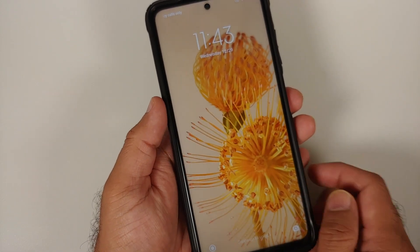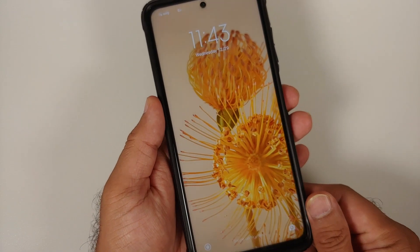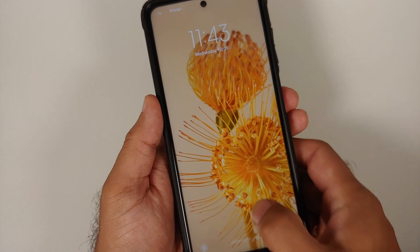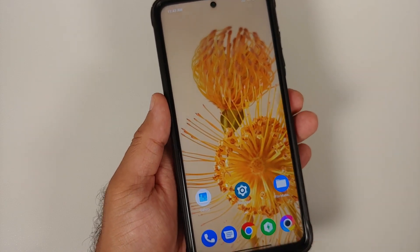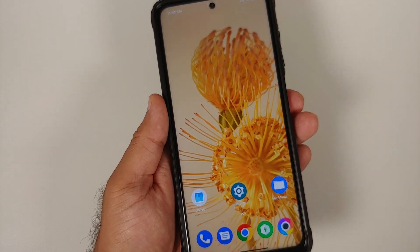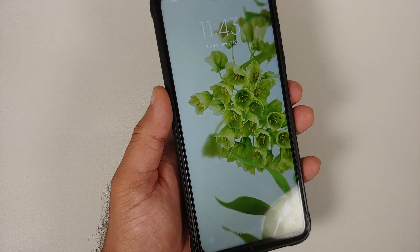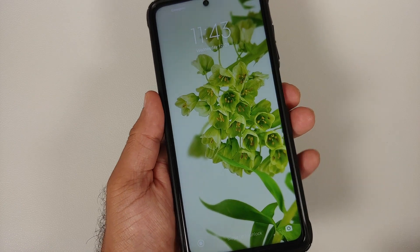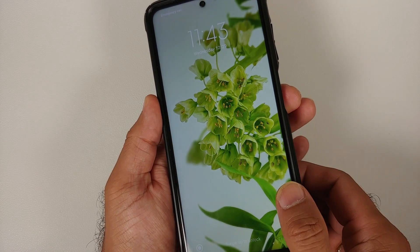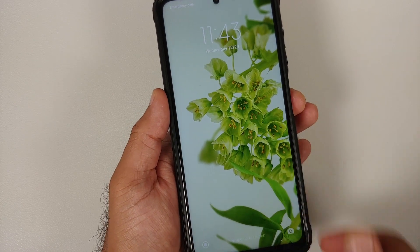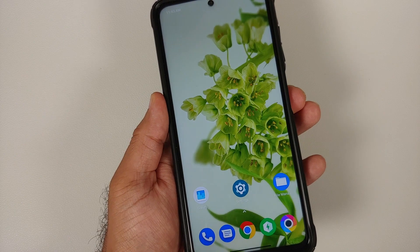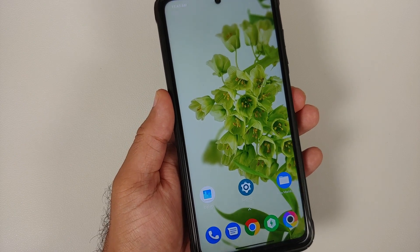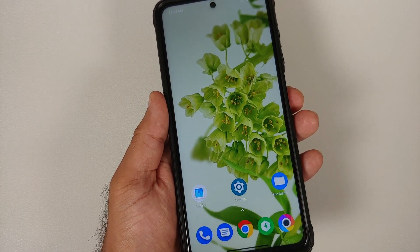That is how you install Pixel 6 live wallpapers on any Android device without having to root it. Hope the video helped you — likes, shares, and subscribes are appreciated, feedback and comments are more than welcome. See you when I see you.